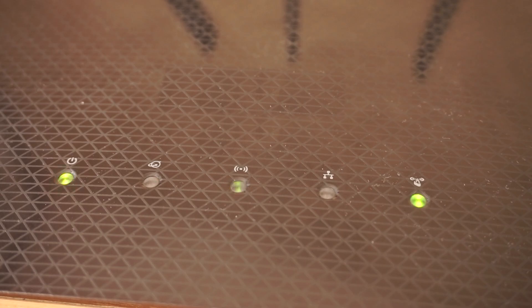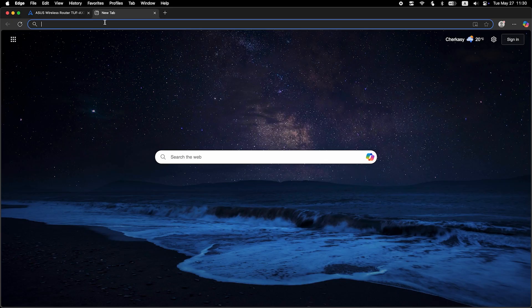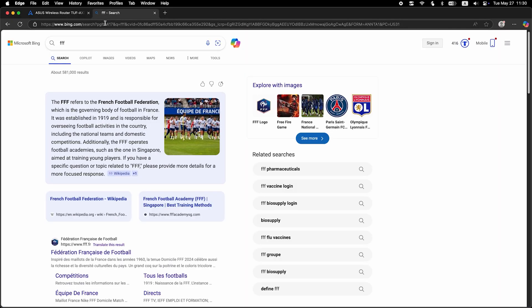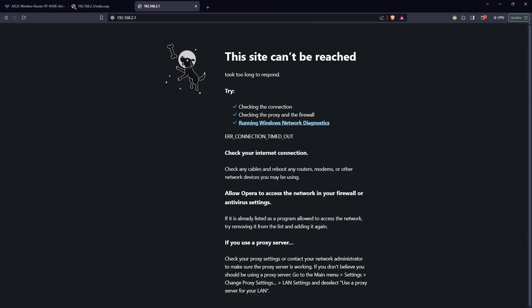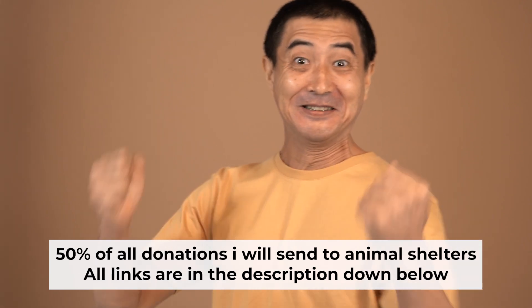After a couple of minutes, when the router fully turns on, check again if the internet is working. Just Google something. If internet still doesn't appear, contact your internet service provider. He will tell you what type of connection you have and what other settings you need to do.